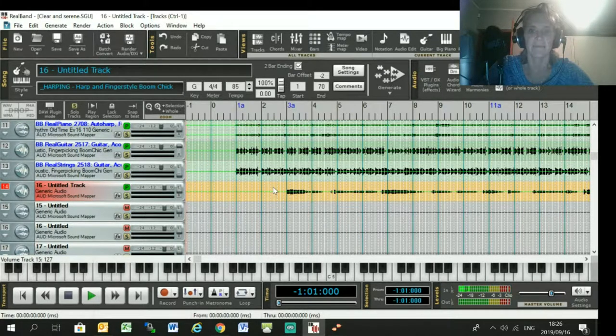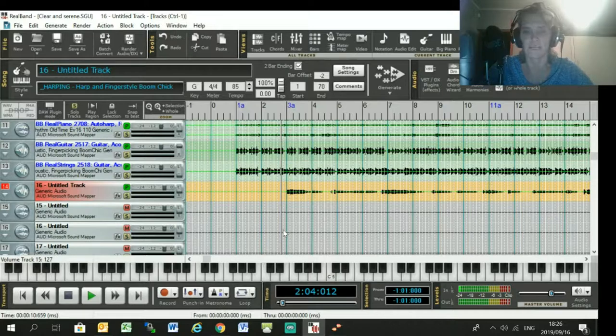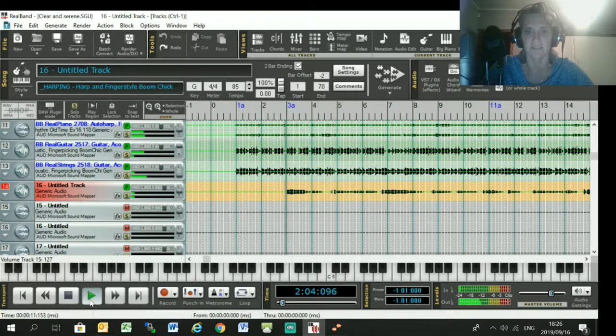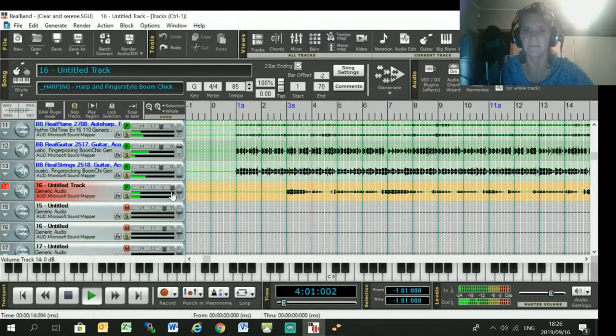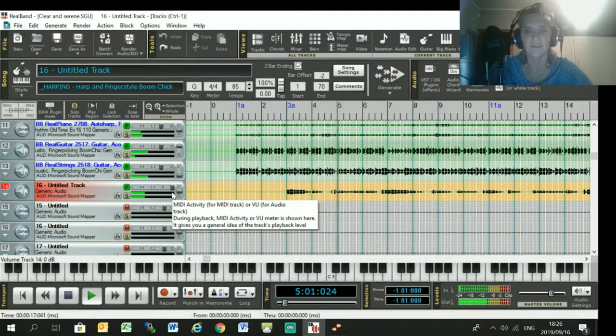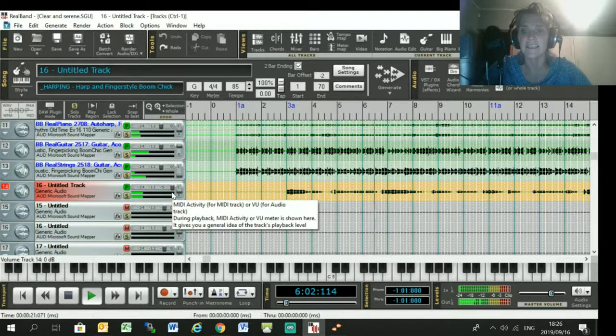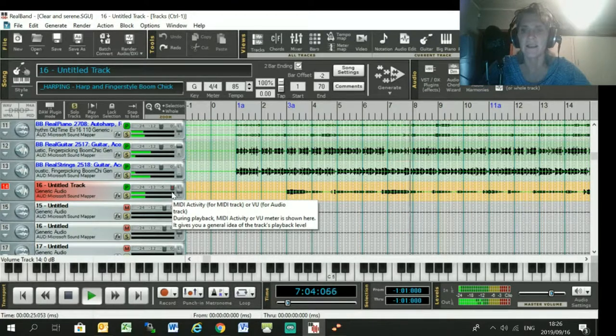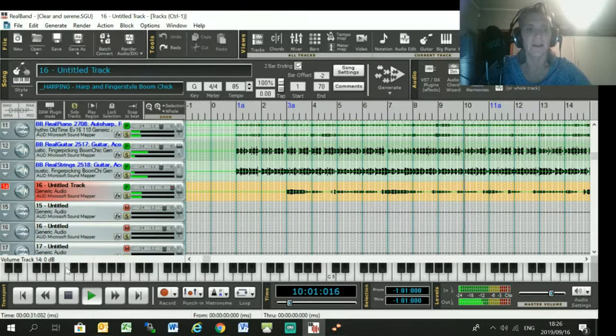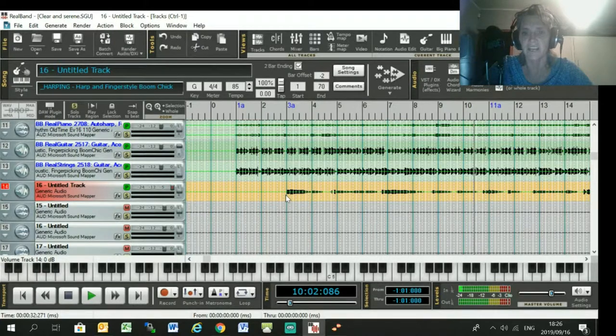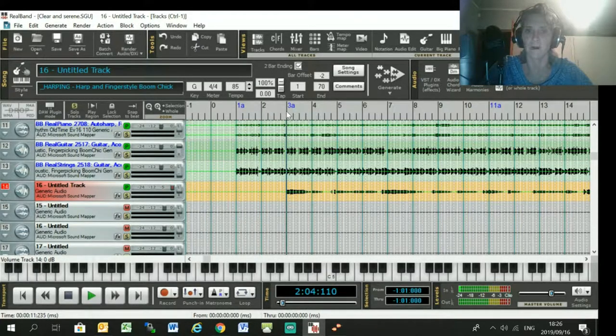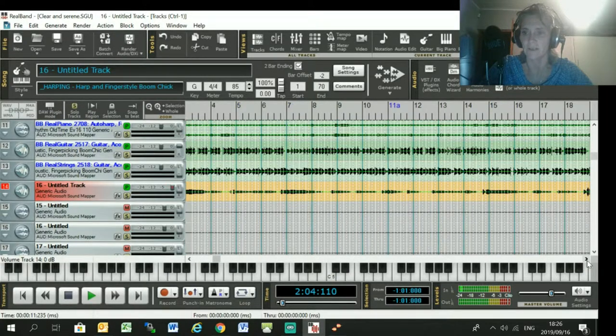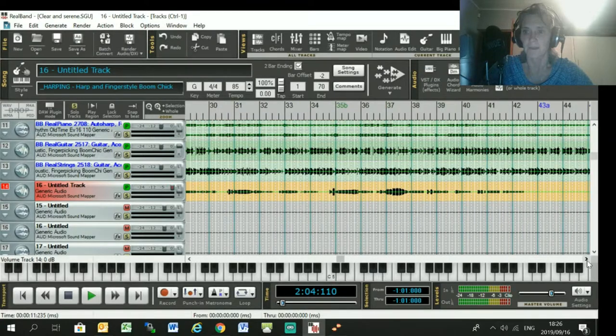So here I've got a song that I wrote over the weekend, it's called Clear and Serene, and I've just got a lead vocal. So what I want to do is generate an instrumental that follows the lead vocal from bar three through to eleven.